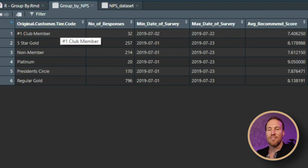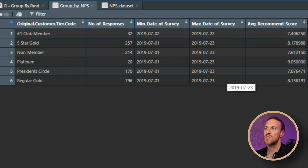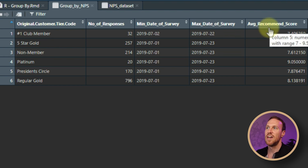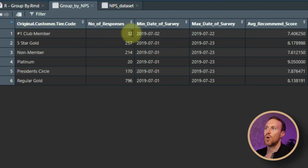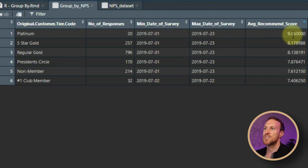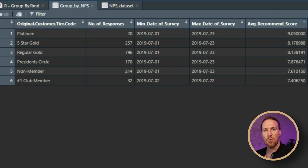We now have tier codes listed down the side, the number of responses as a row count per tier, the min date of survey showing the first survey under each tier code, the max date showing the last, and the average recommended score. The highest score is platinum with 20 responses, and the lowest is the number one club member with 32. However, the output isn't fully readable — the date format and six decimal places on the score could be improved.